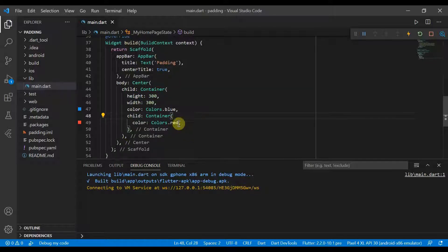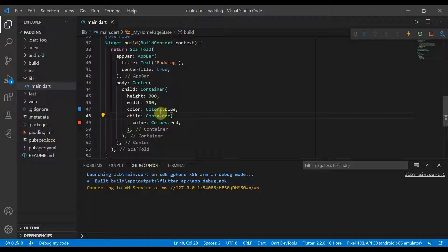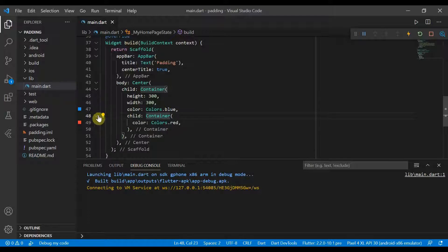So to fix this, what we can do is give it some padding and then we can change the size and also the position of the container. So here we can get the container and we can wrap it with some padding.